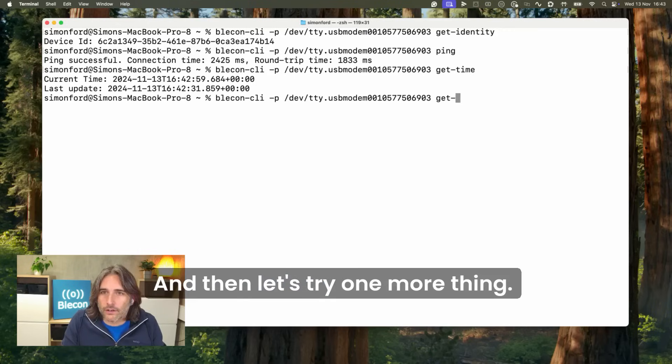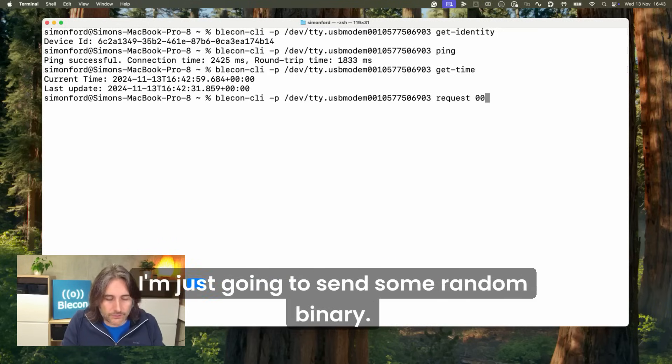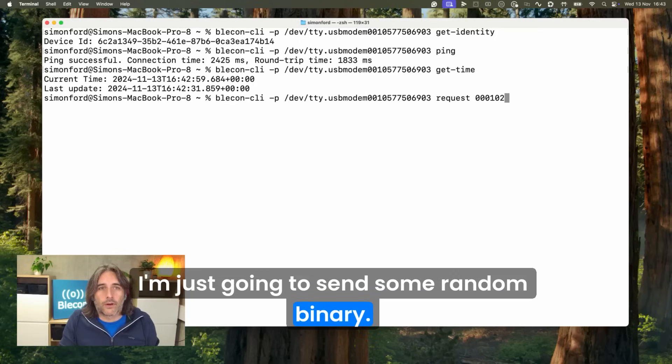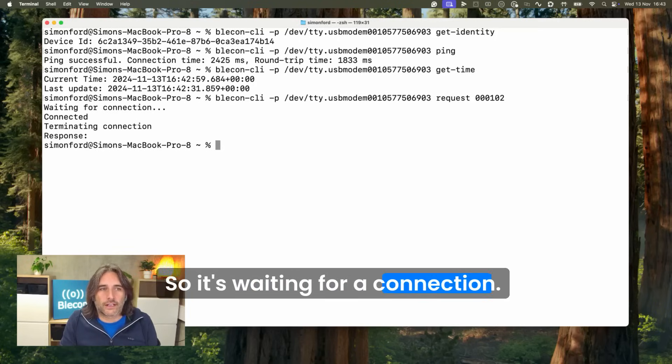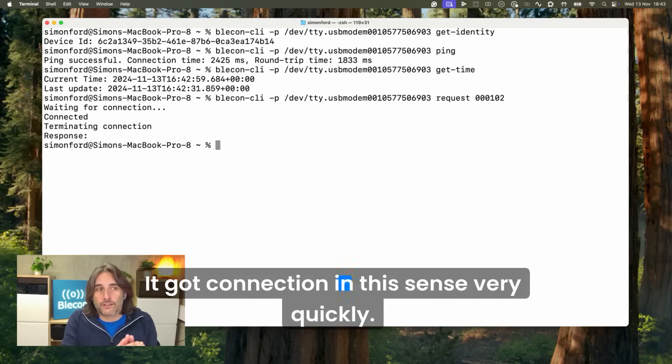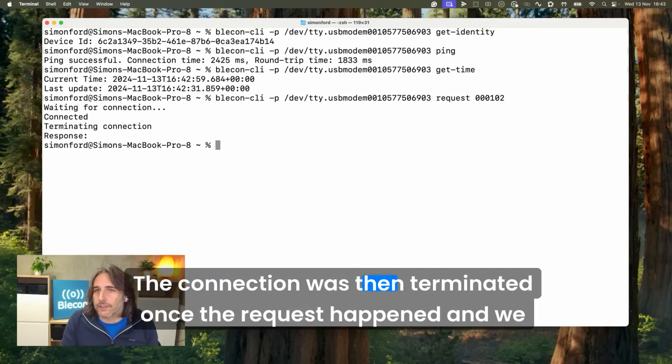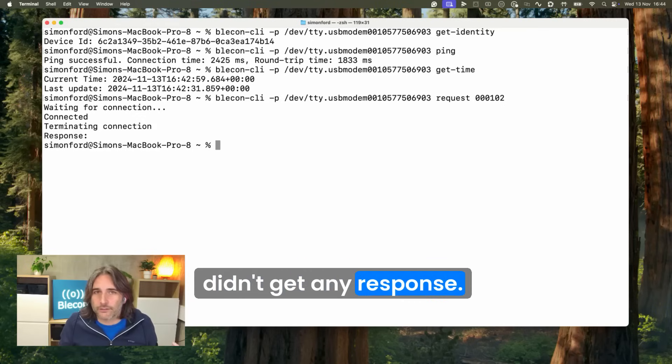Let's try one more thing. I'm actually going to do a request, I'm just going to send some random binary. It's waiting for a connection, it got connection very quickly, the connection was then terminated once the request happened and we didn't get any response.